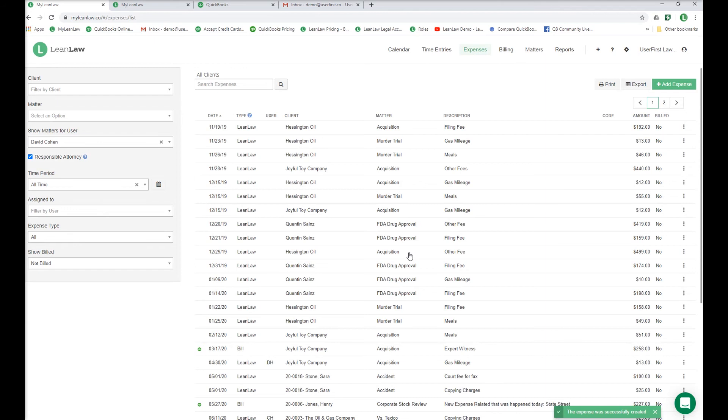To recap, there are two pathways to enter expenses. From QuickBooks through a bill, a check, an expense, from your bank feeds or credit card feeds, and you can also enter an expense directly into LeanLaw.